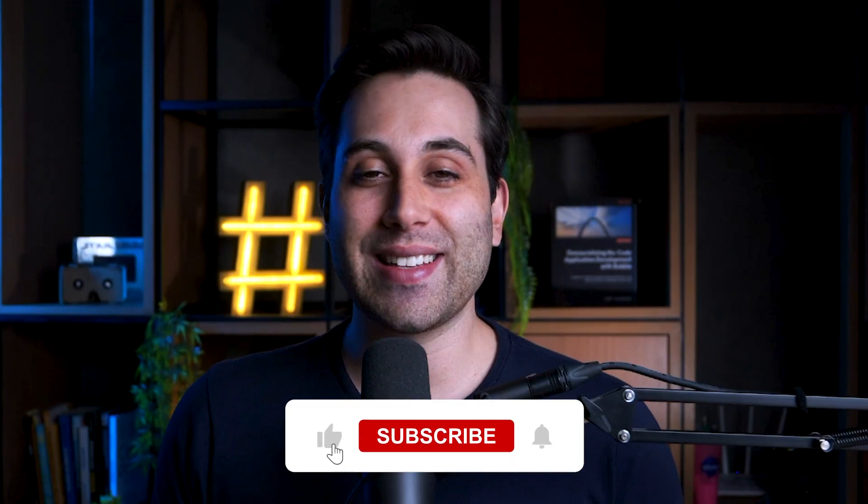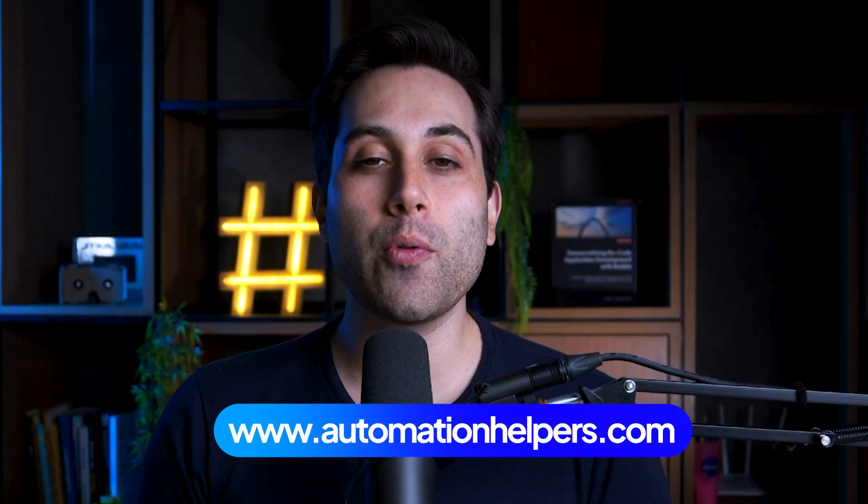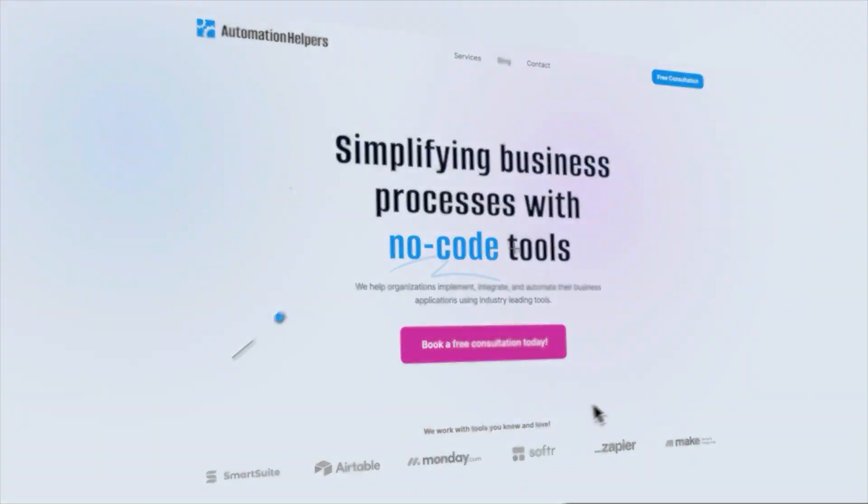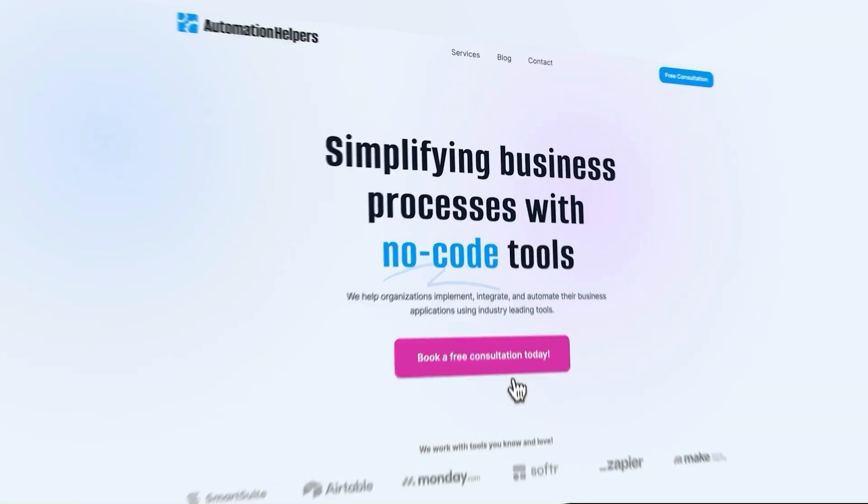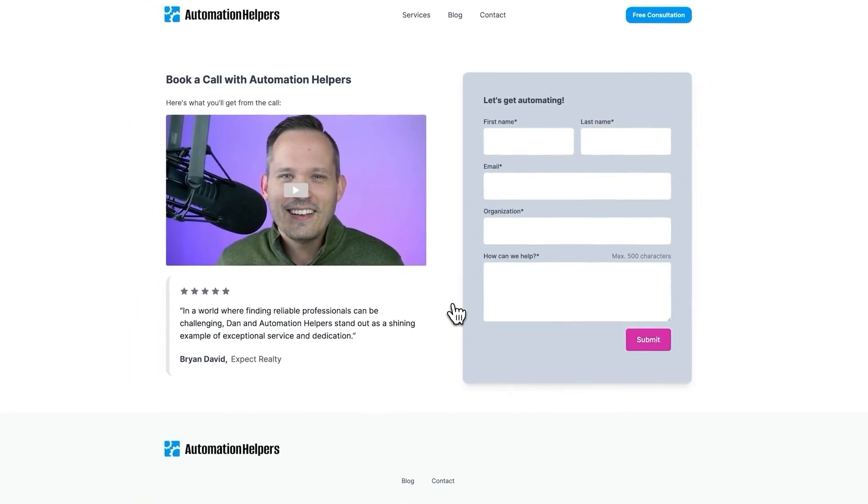Alright, these were the five form builders plus the bonuses I wanted to show you today. Now tell me, which one of these tools did you like the most? Send your comment down below. And if you liked this video, click the like button. Hey, if you need help building a project at your company, if you're looking to automate your business or if you have really any questions, we are here to assist. Visit our website at automationhelpers.com. We are offering a free 30-minute consultation call with our experts. Visit the link below and book your call today. It's completely free and I'm sure you're going to like it.